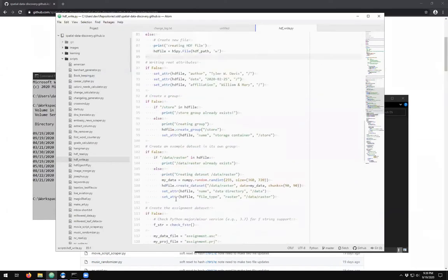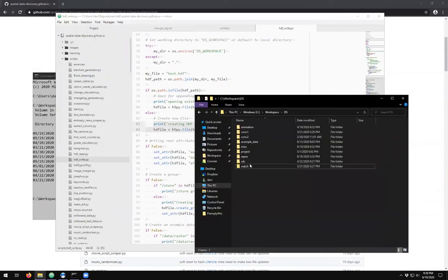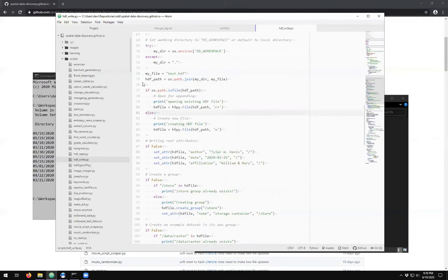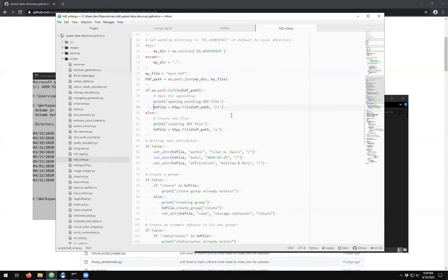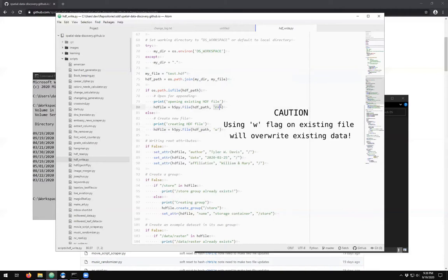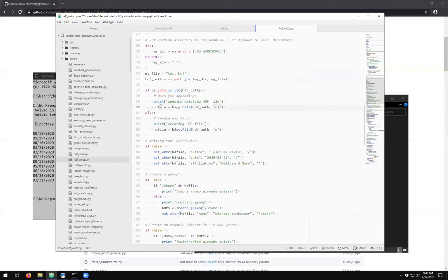Everything else down here has 'if false', so if I run this once, we should create a file in this directory. If I run it a second time, it should open the existing file branch: if os.path.isfile is true, it prints 'opening an existing file', and line 80 executes. This uses the same file but with a different flag: R+ versus the W flag we used to first create it. W creates a brand new empty file, while R+ opens an existing file for reading and writing so we can append to it.